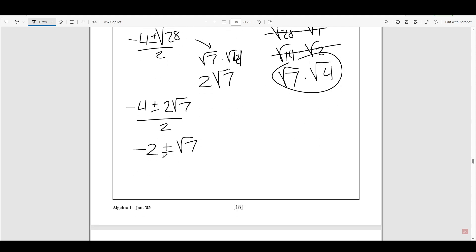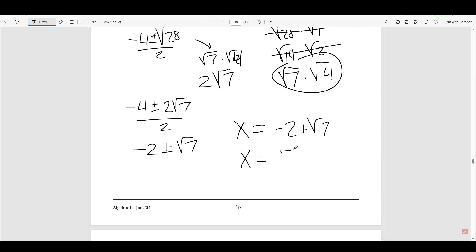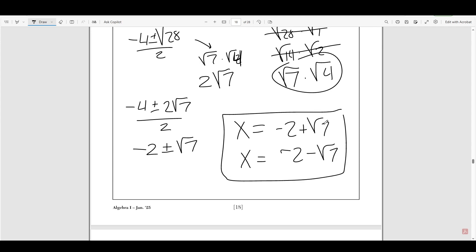The plus or minus means there are two different answers. So x equals negative 2 plus √7, or x equals negative 2 minus √7. Always remember that plus or minus means two solutions. Also remember that whenever the denominator can divide into the numerator, divide it — the two divides into negative 4 and into 2√7, simplifying the expression.